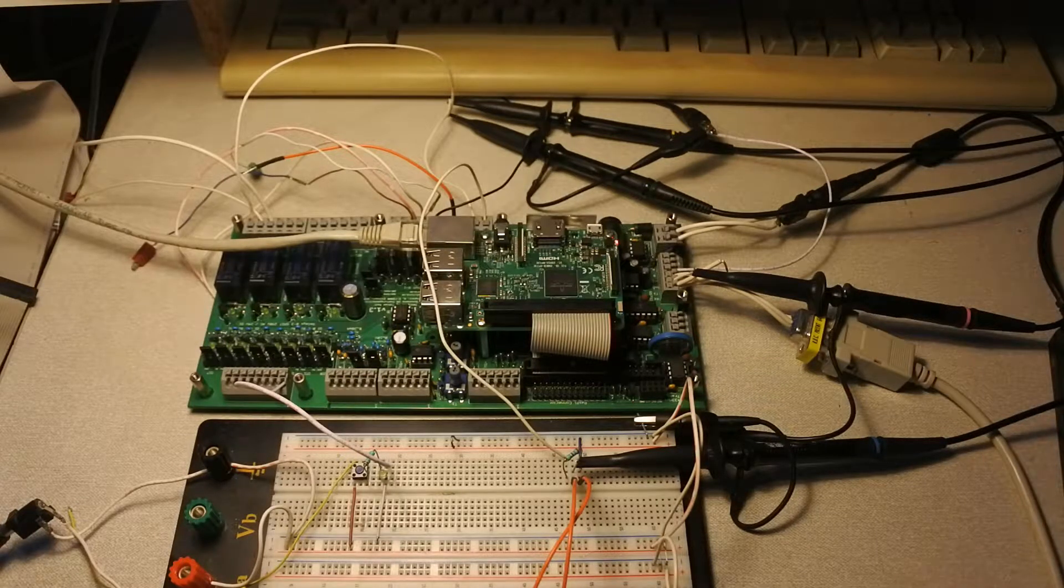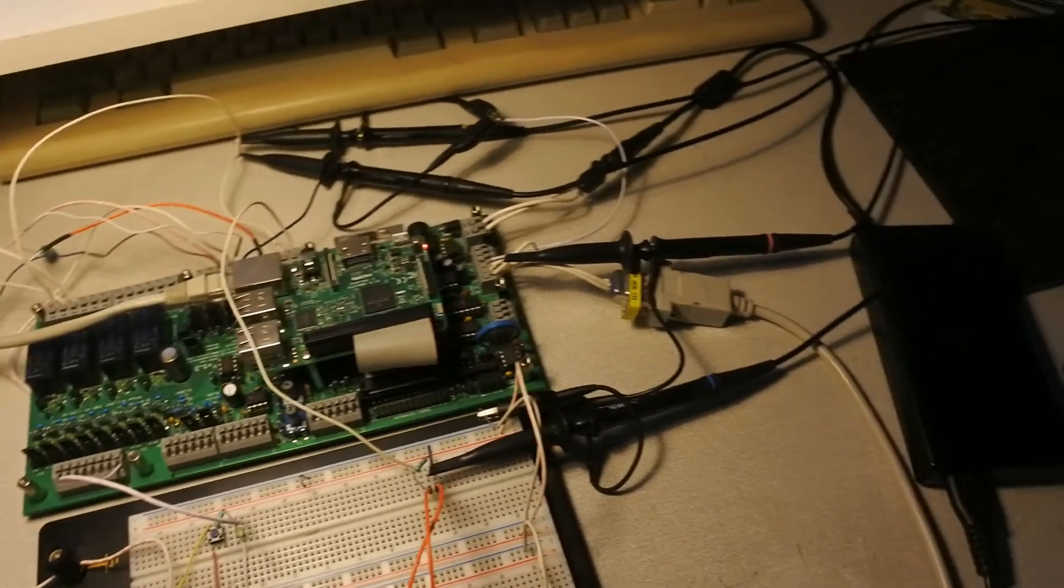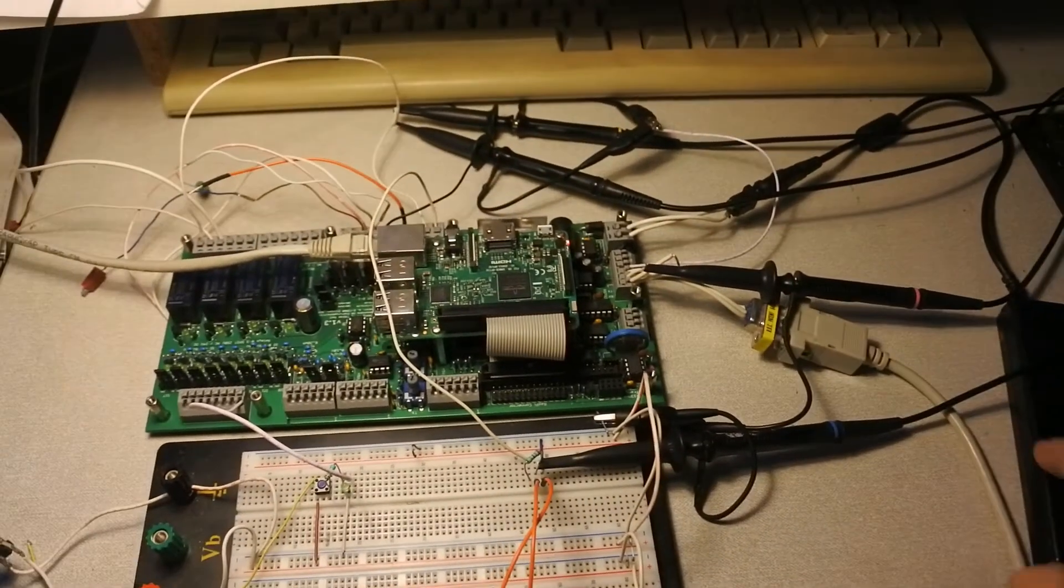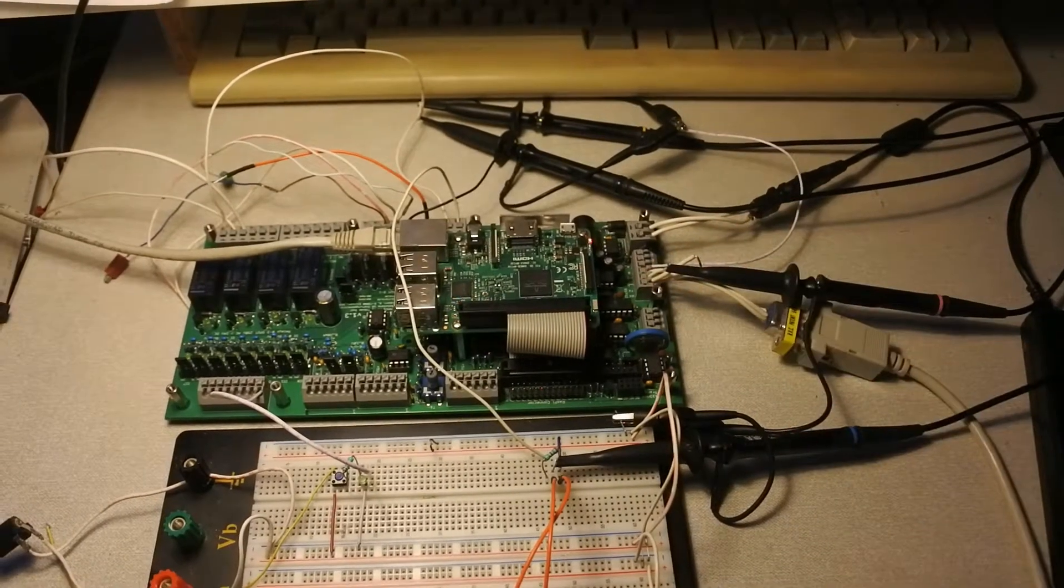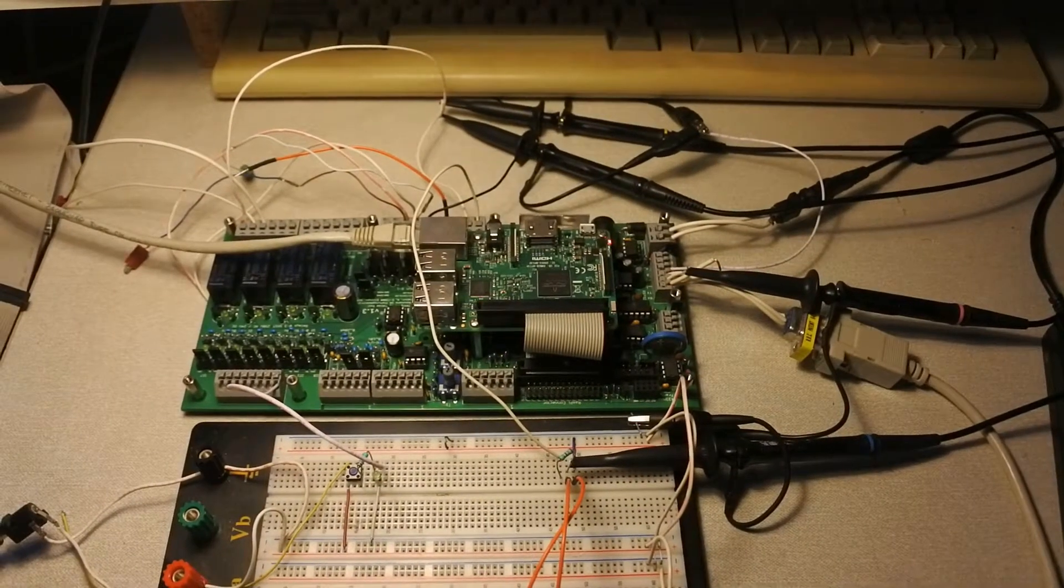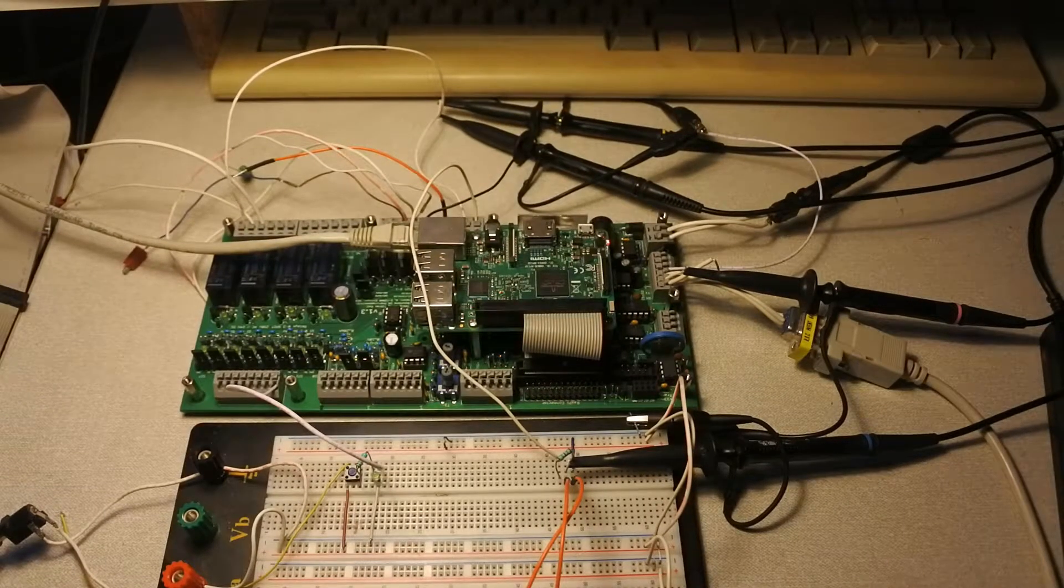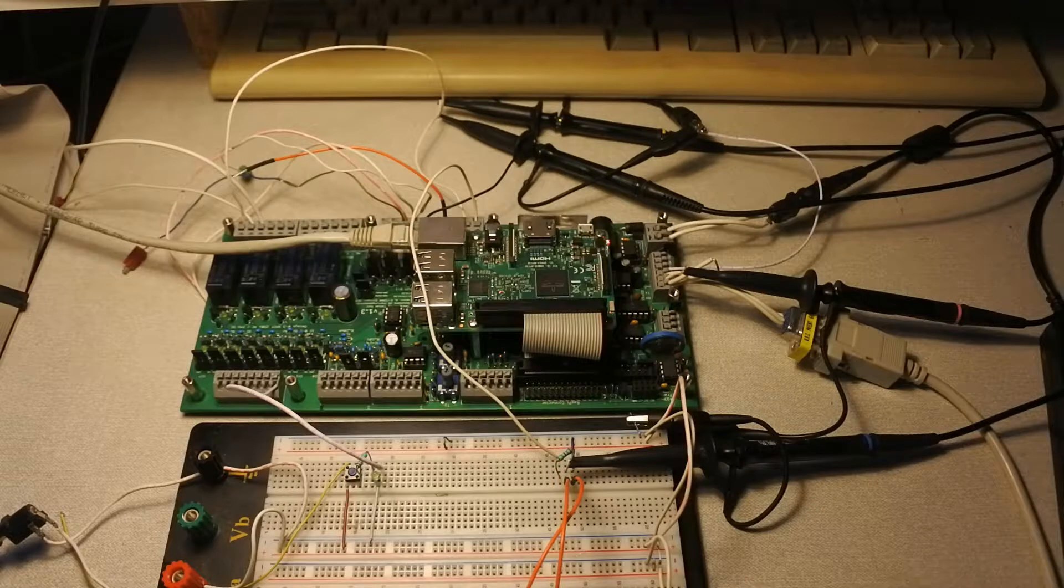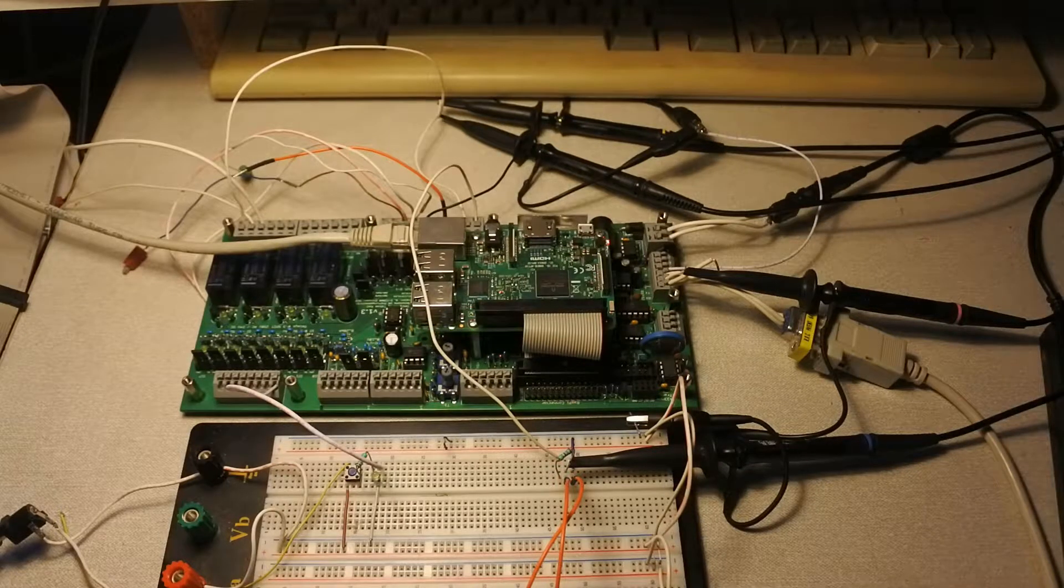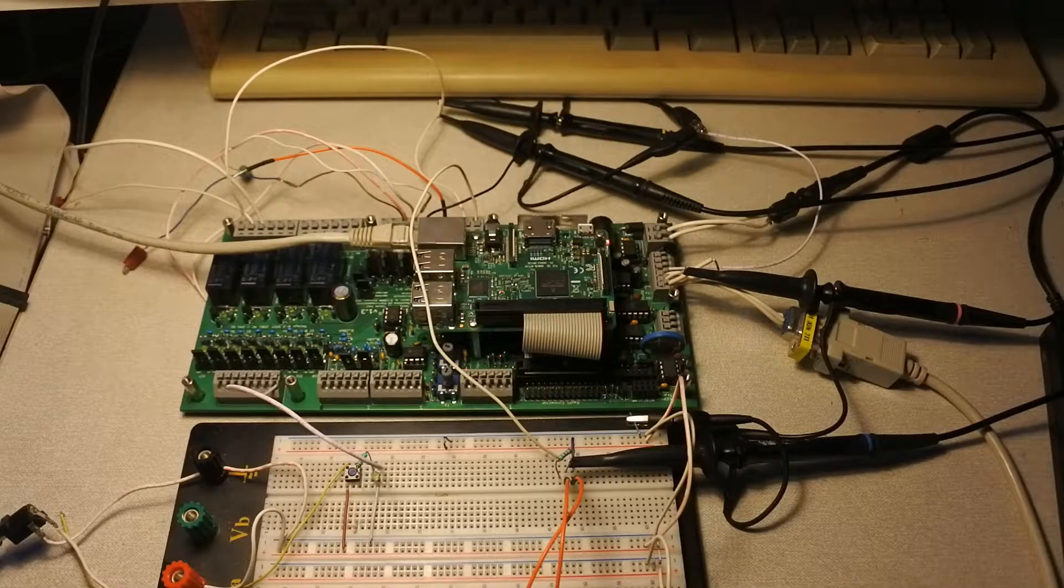Then unfortunately, this power adapter which I use here for powering this board doesn't extend beyond 12 volts. So it will be and remain. Then the question is, how about the signals?